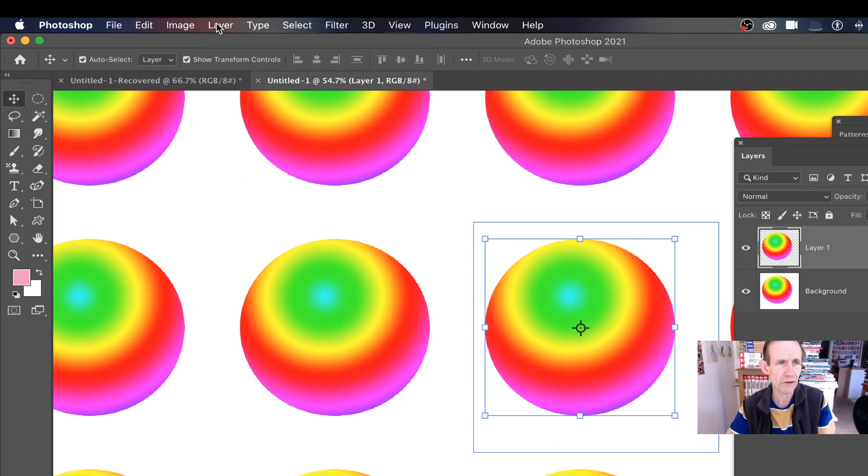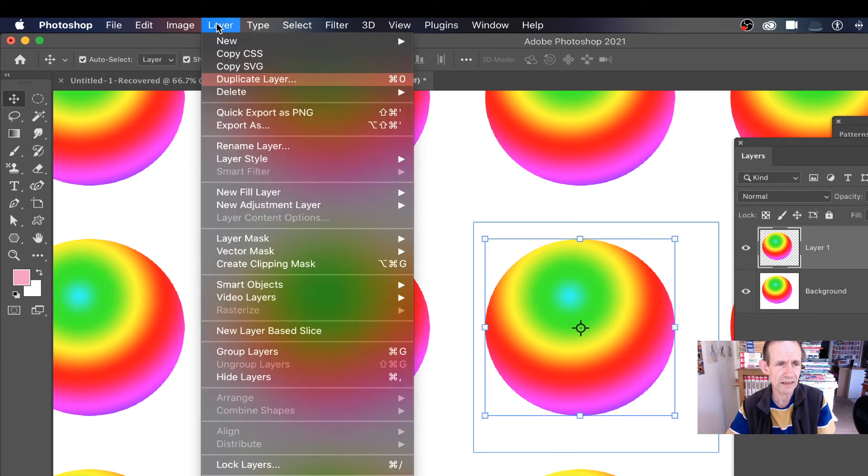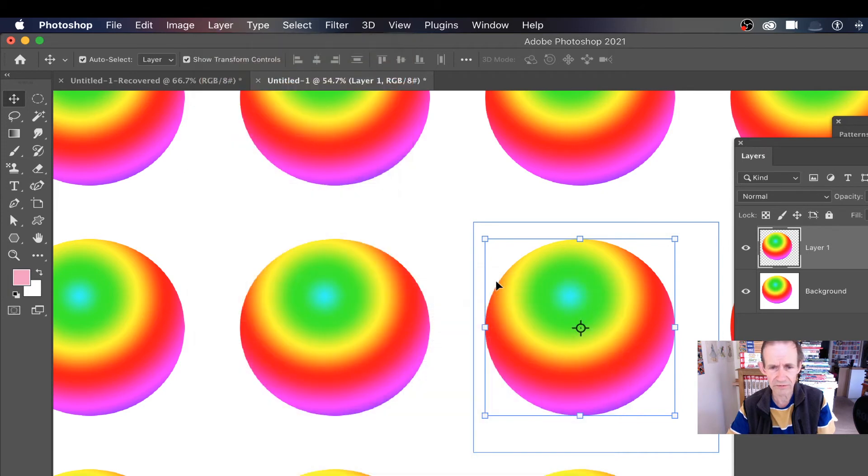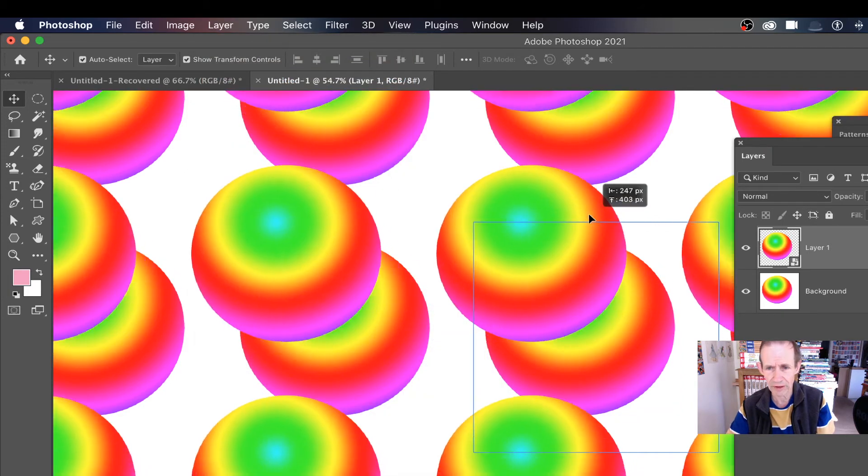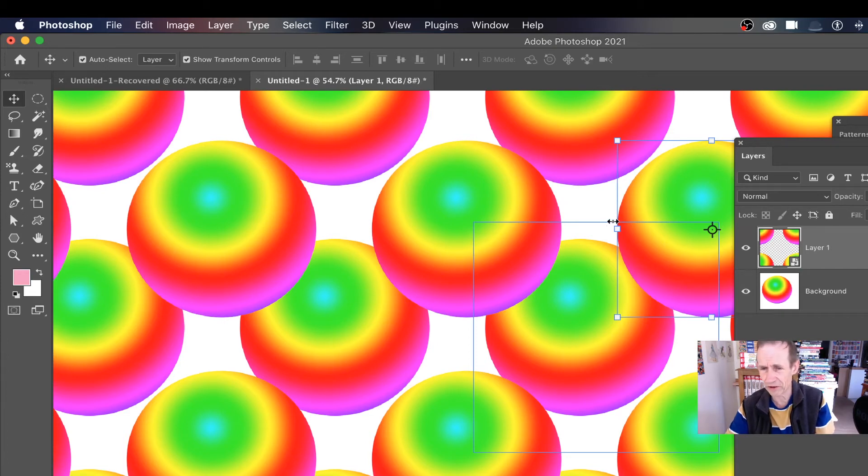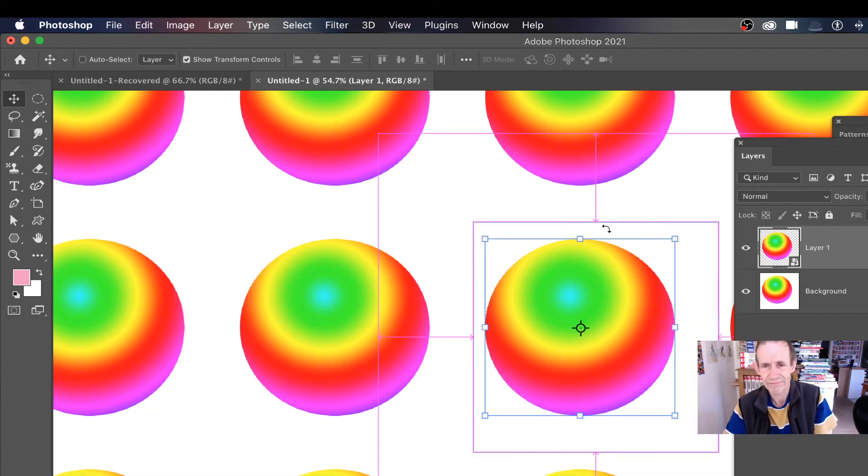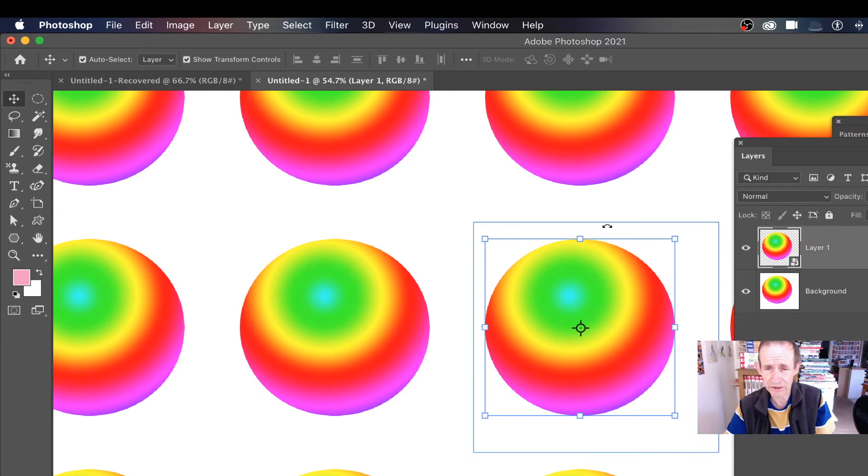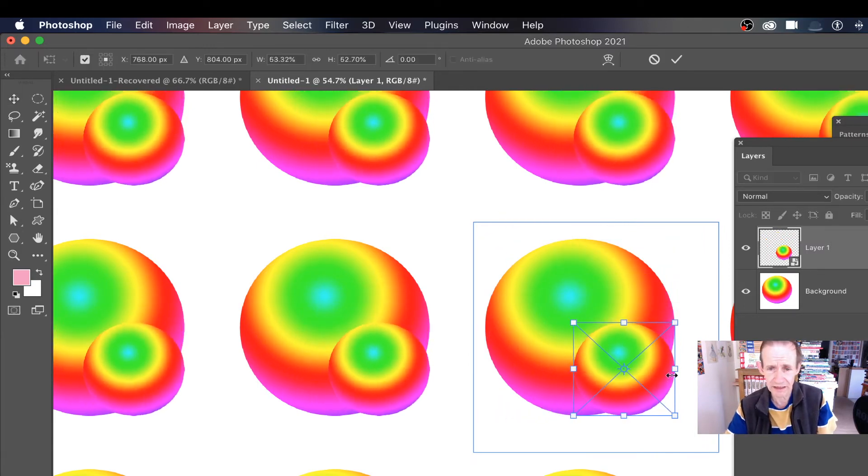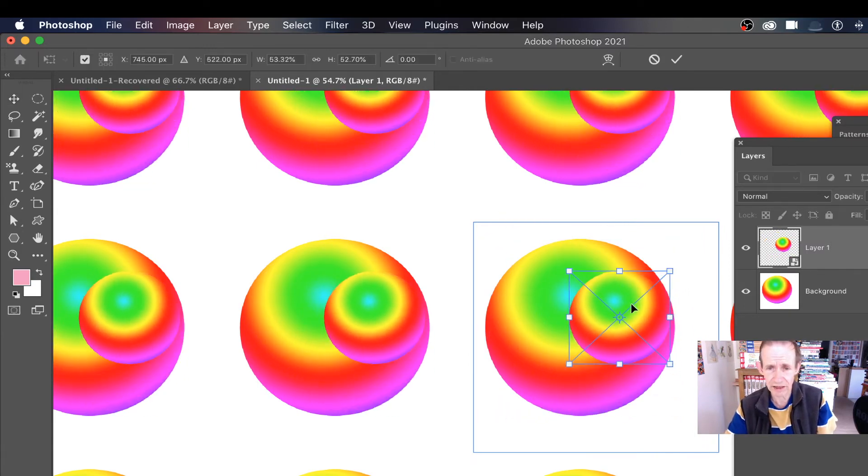And then I can go to Layer and go down to Smart Objects, Convert to Smart Object. So it's a smart object now. If I move that around again, you see exactly the same thing, but it's a smart object. That's what it likes to work with, smart objects. However, it still does mean that the end result...